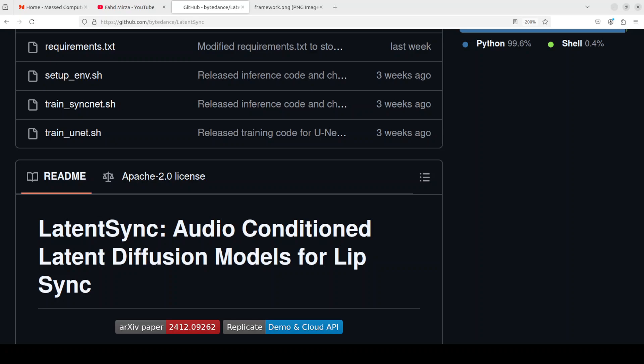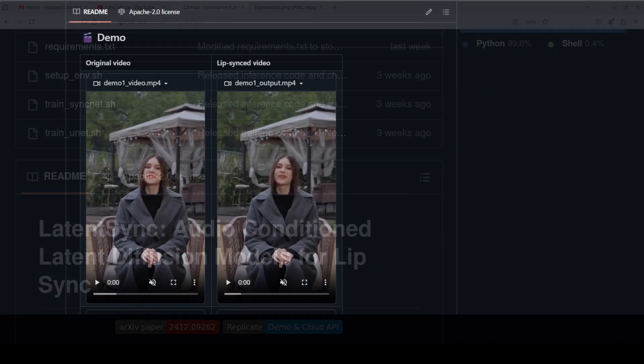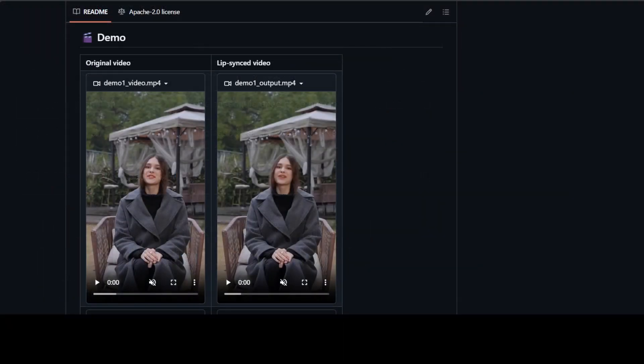In this video we are going to install it locally and we will see how it works. Let me first give you a small quick demo from their GitHub repo and then we will see how we can get it installed. So let me take you to my browser. If you see here on the left hand side is the original video and on the right hand side is the lip sync video in another language.